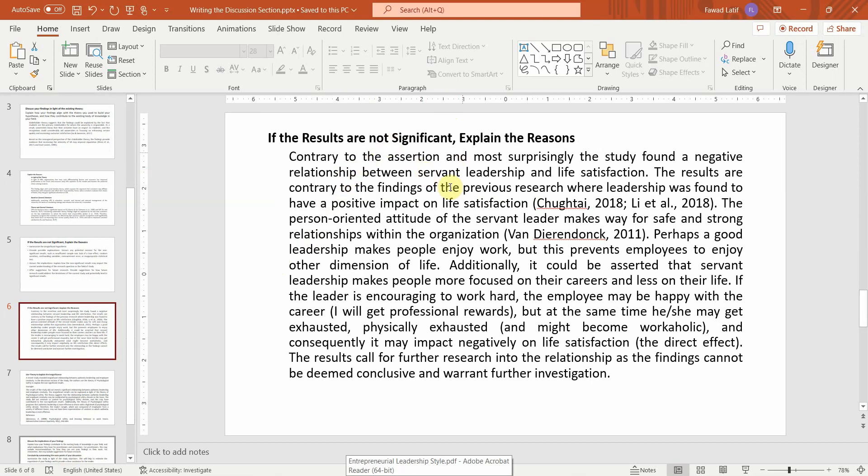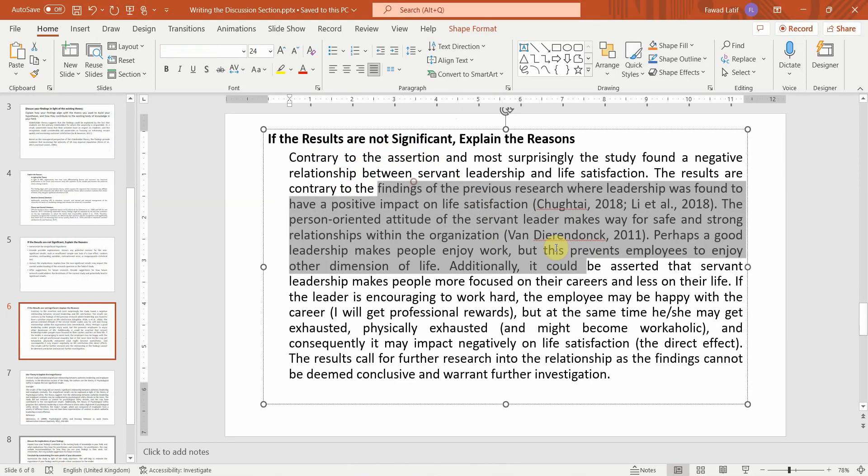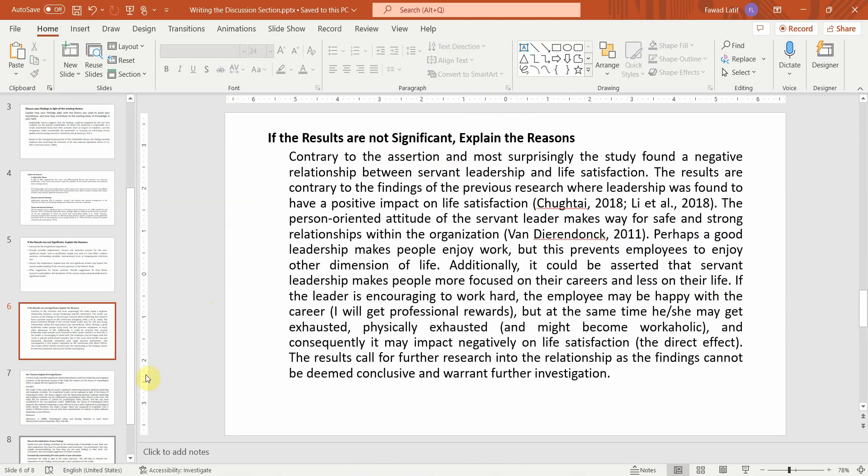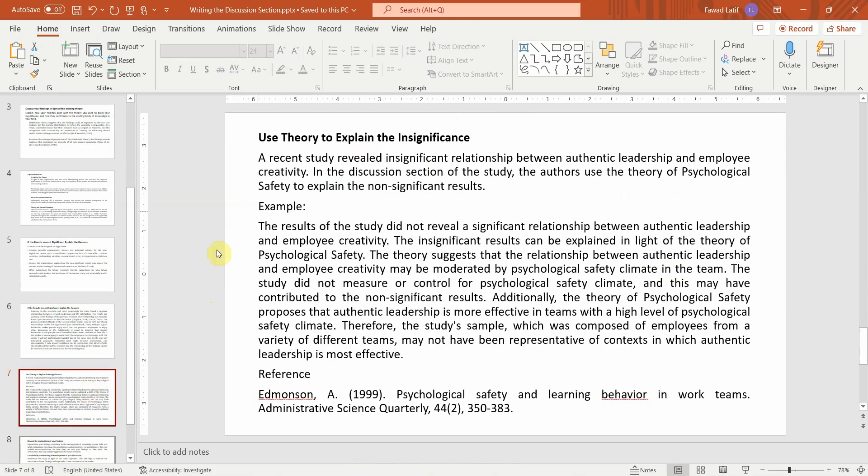Now moving on. Here is an example. If the results are not significant, this is how you can write it. Again, theory to explain the insignificance, you can use a theory.